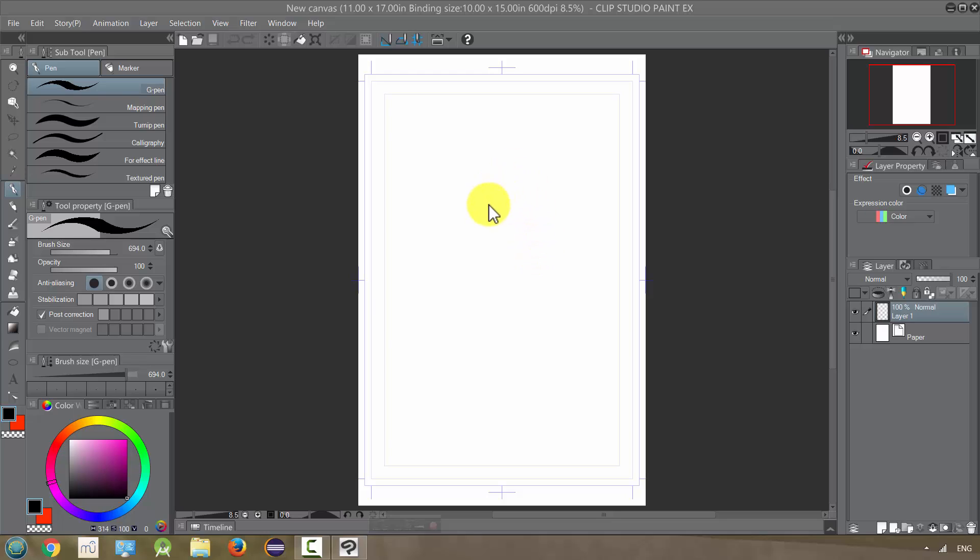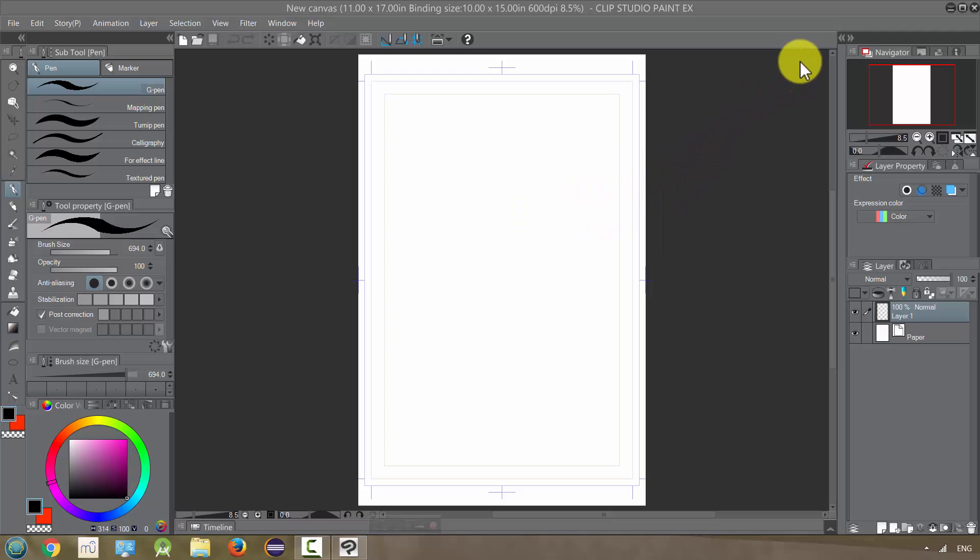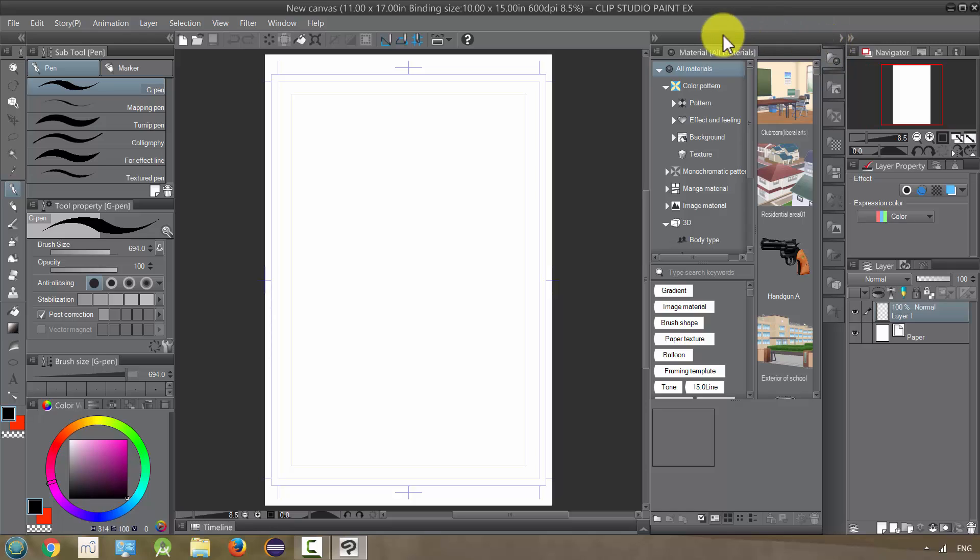Materials are going to let us include things in our art like patterns and objects in a very easy way. Let's take a look at those. By default they're this arrow right here. We can expand and we have kind of two ways that they're organized.